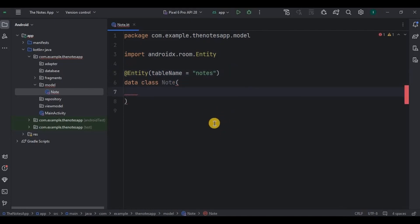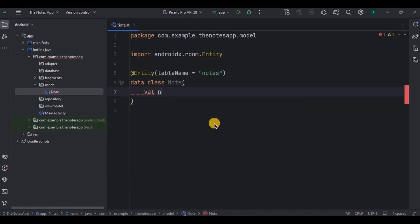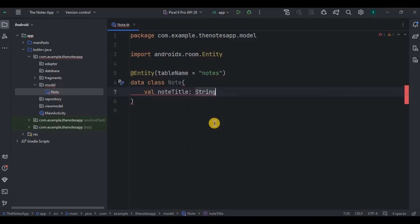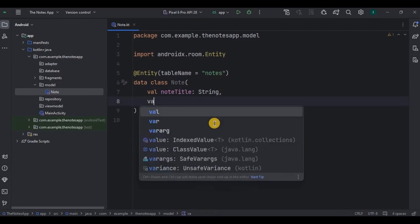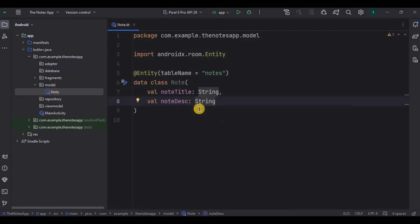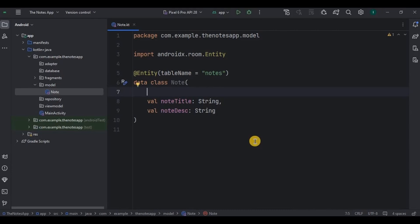Inside the table, I need to save two things: first is the title of the note, and second is the description of the note. So we will create two columns — note title as String, and note description also as String. Then obviously we will require a unique value that will be our primary key, so I'll create another column as ID which I'll keep as the primary key.